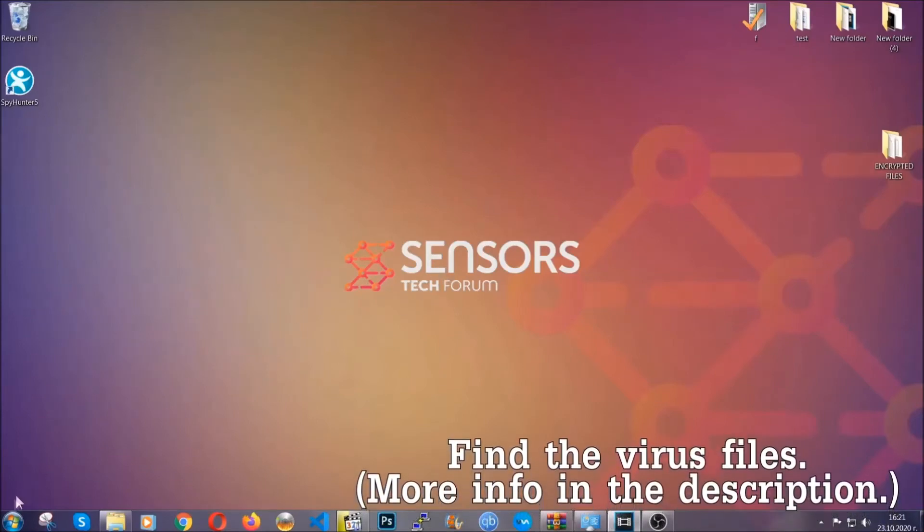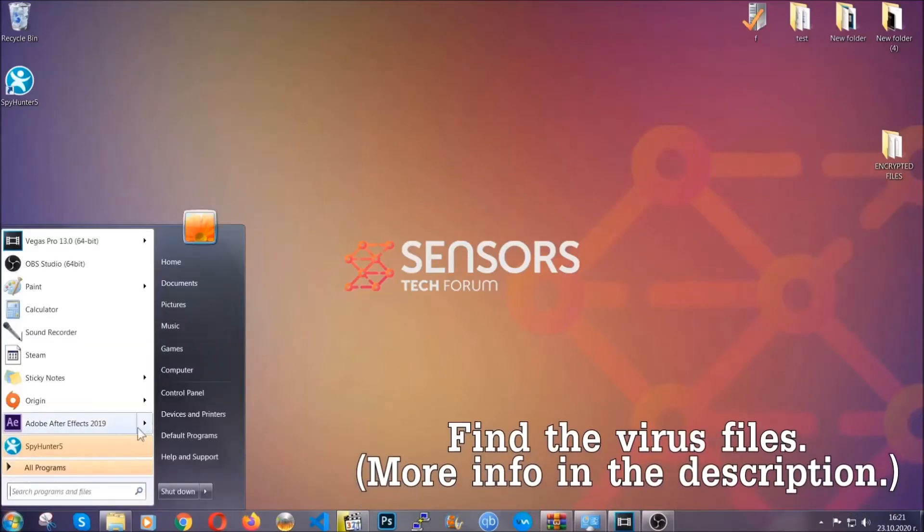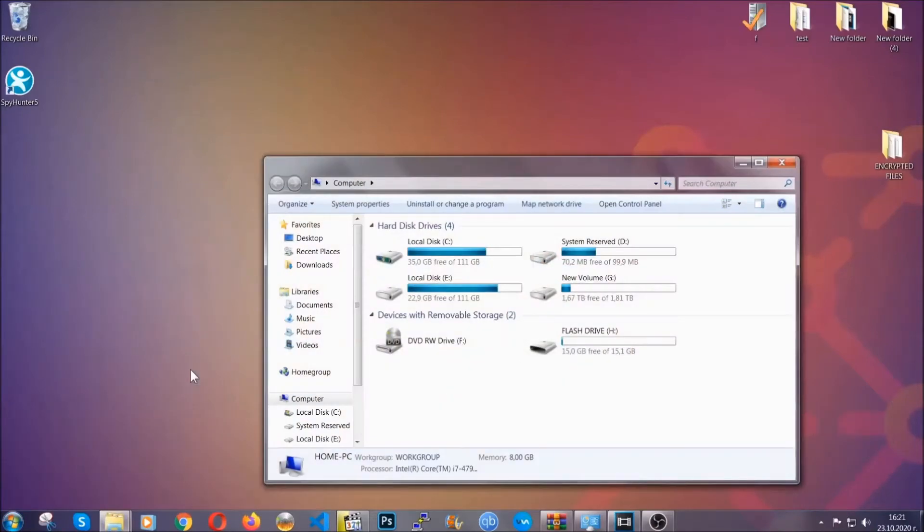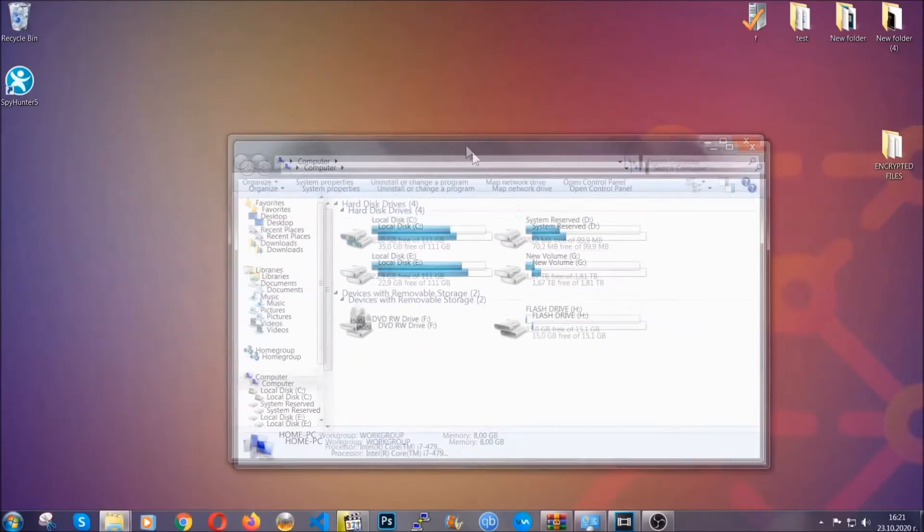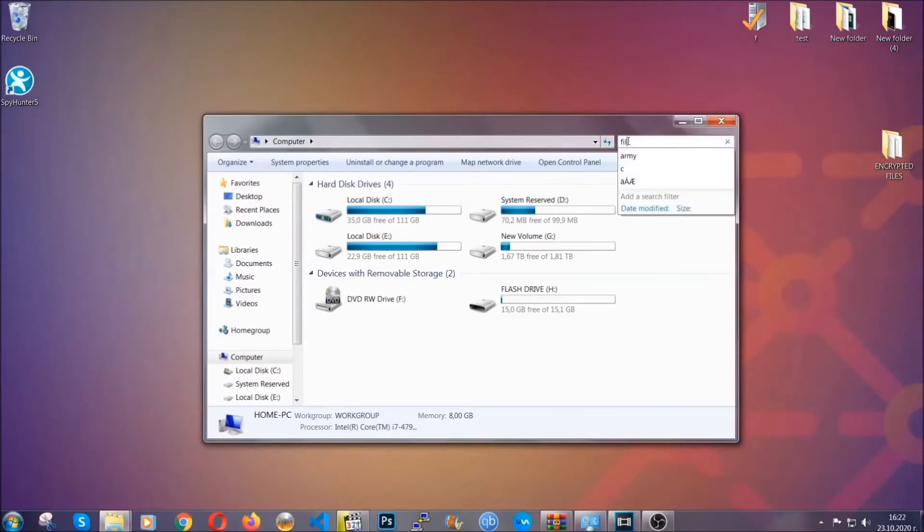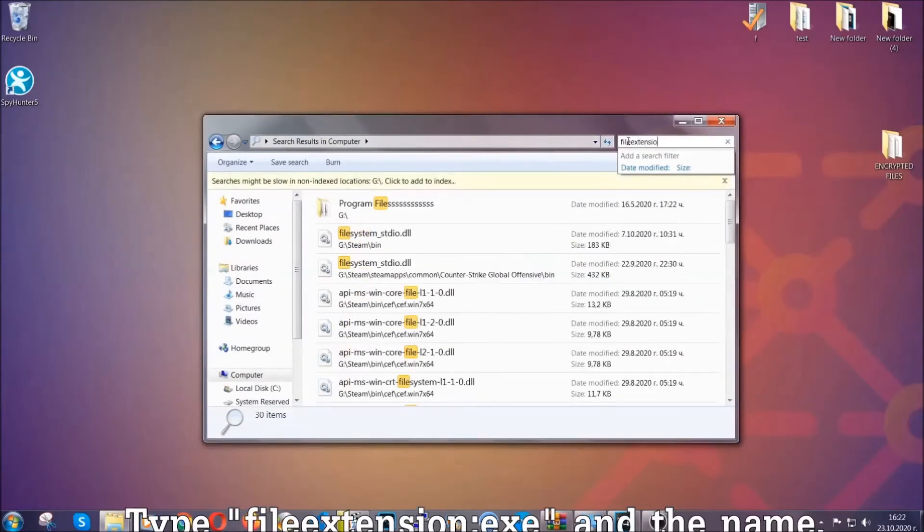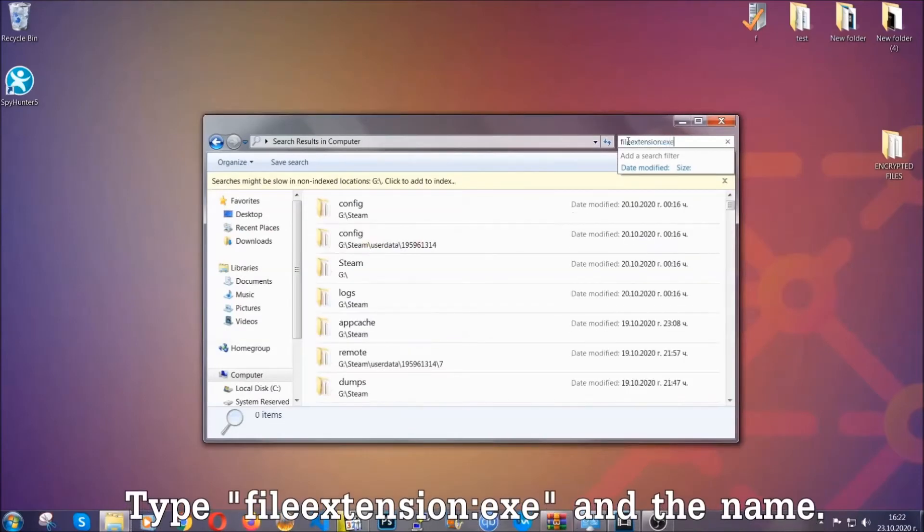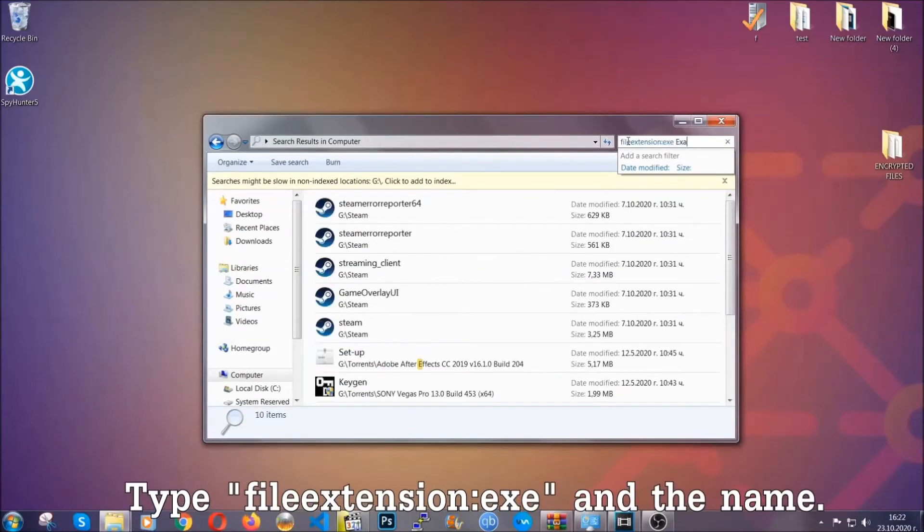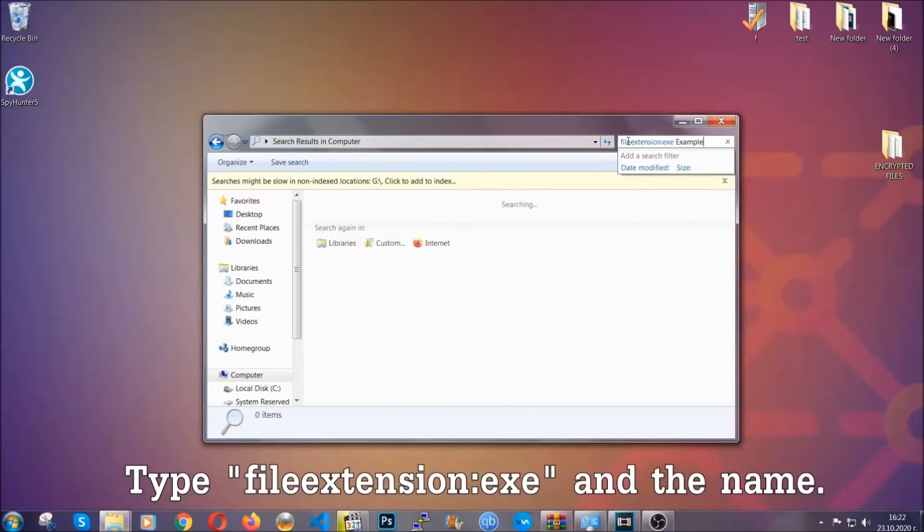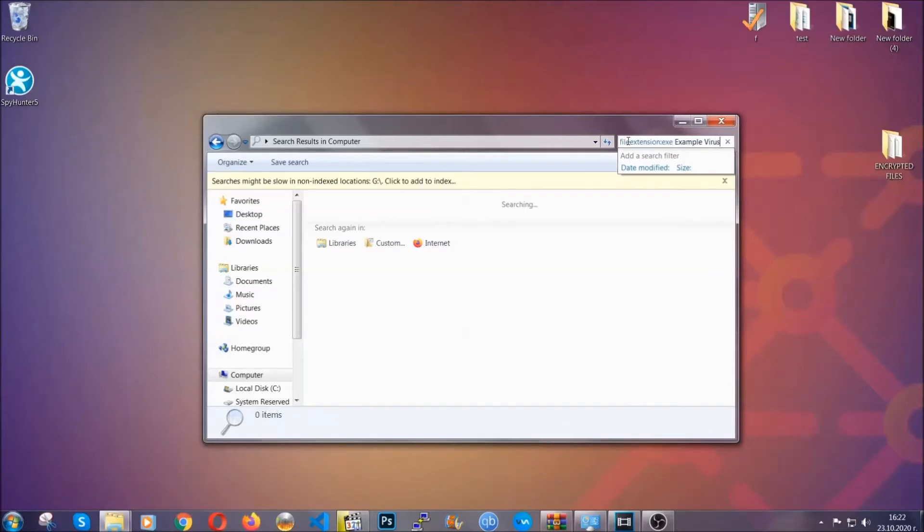To find the file, you have to know the name. Usually in the description we upload the names of the files in the article where we do research on different viruses, so you can check if it's there. If it's not, you can check via other ways which I'm going to take you through now. What you're going to do is open My Computer and then you're going to type the file extension, double dot, the file extension exe. In this case, example virus name is just to show you how it works.